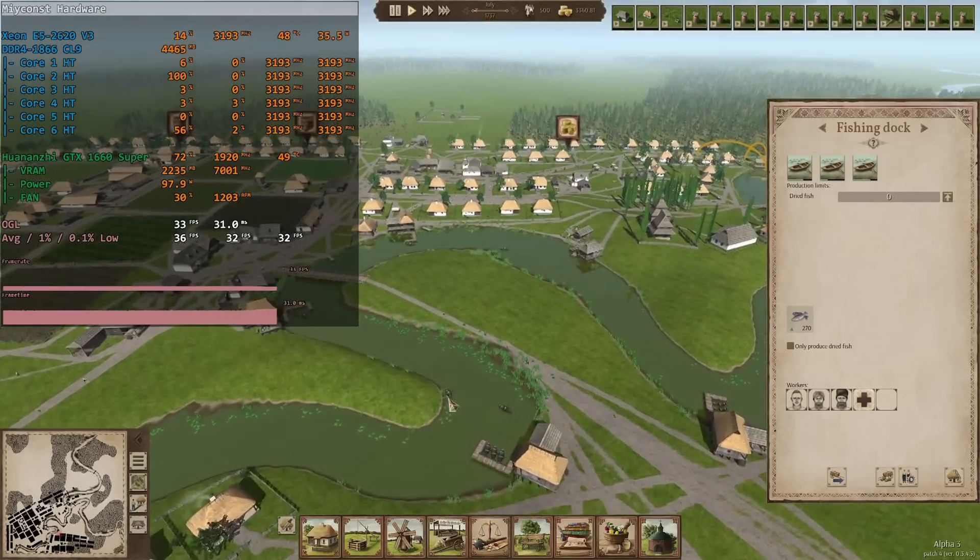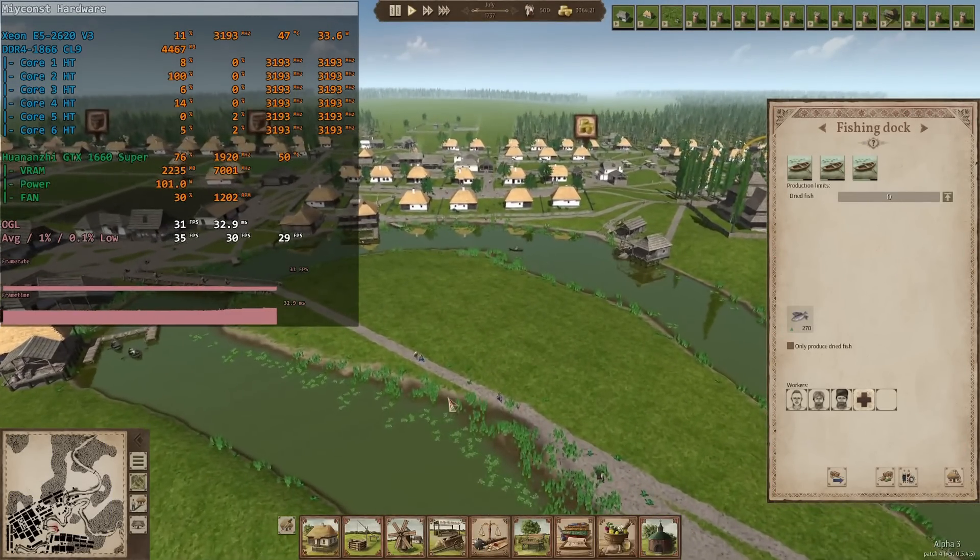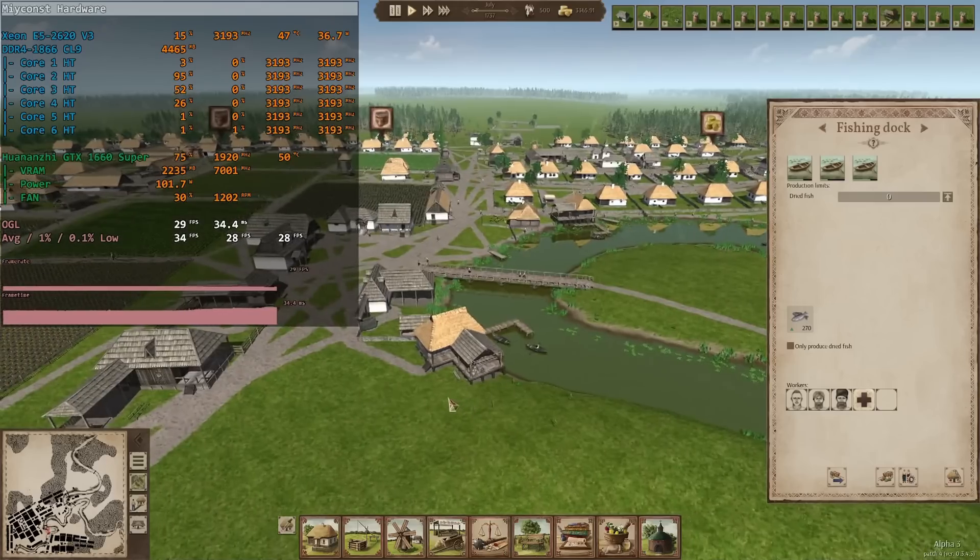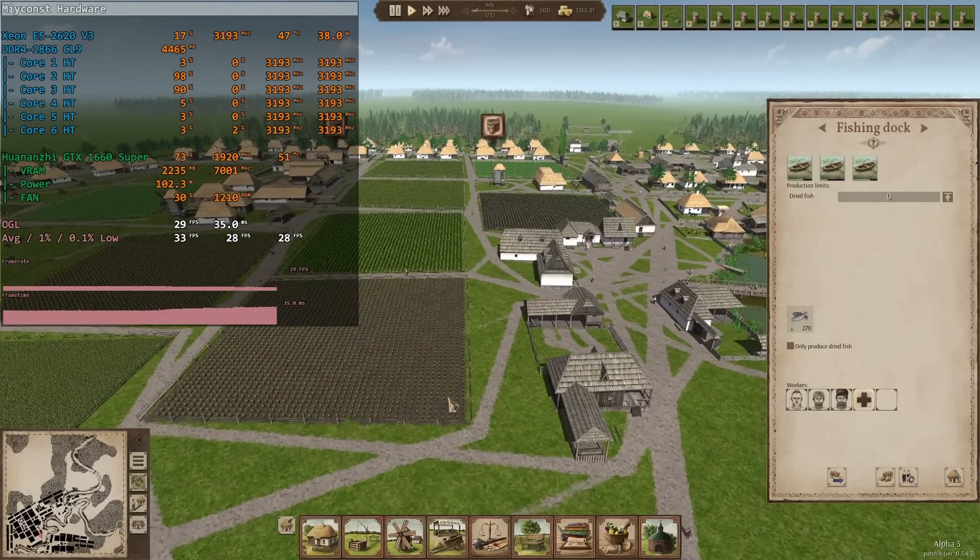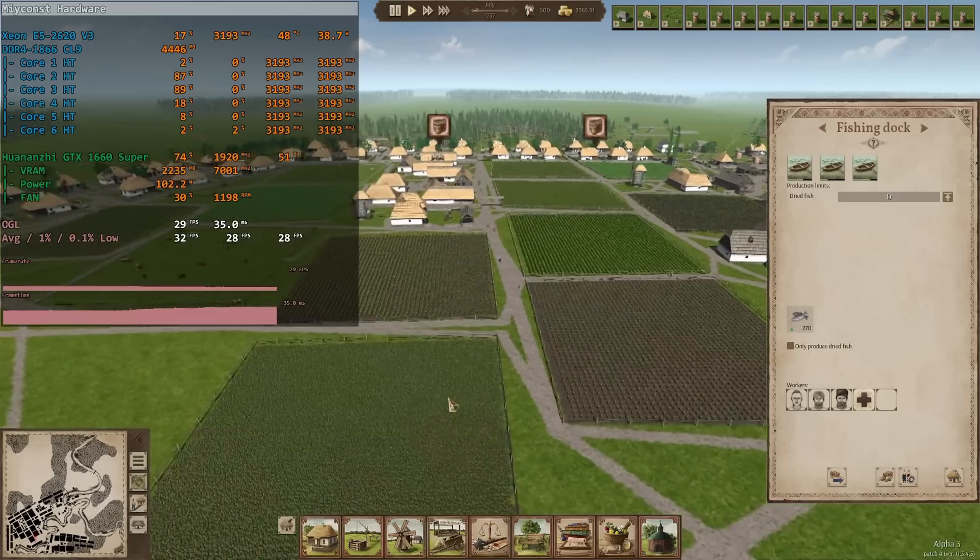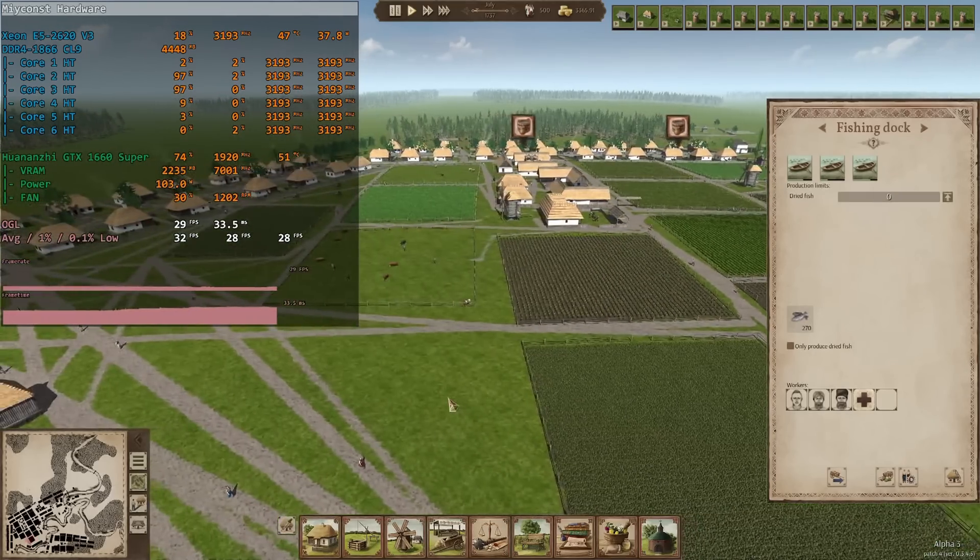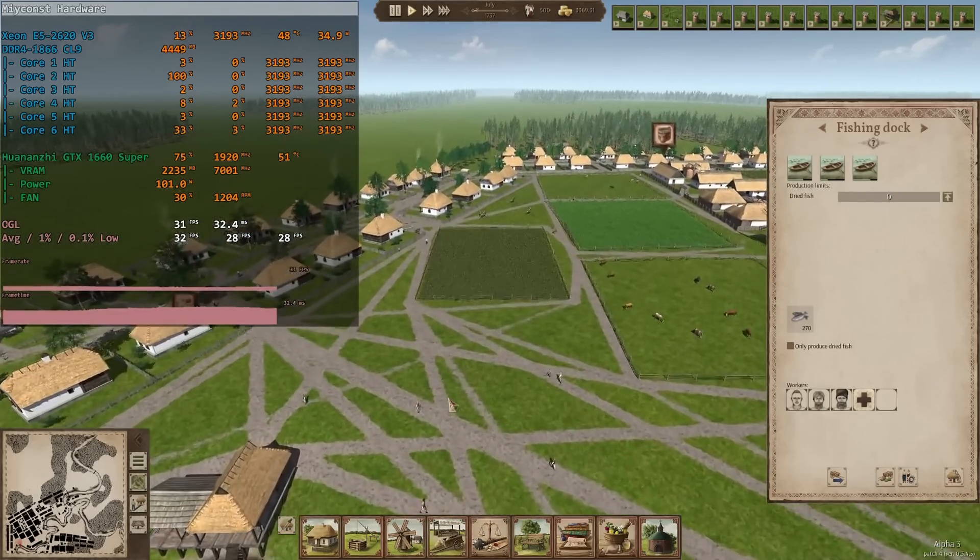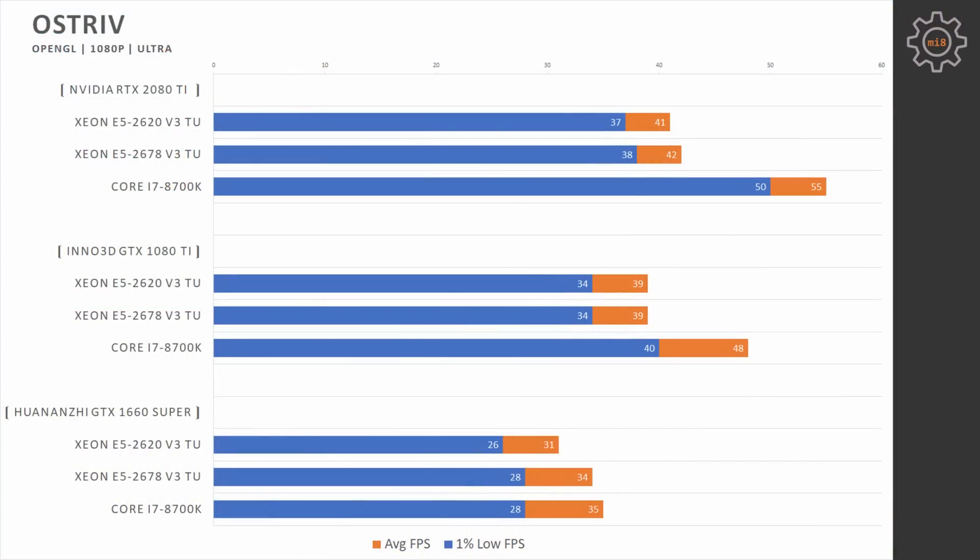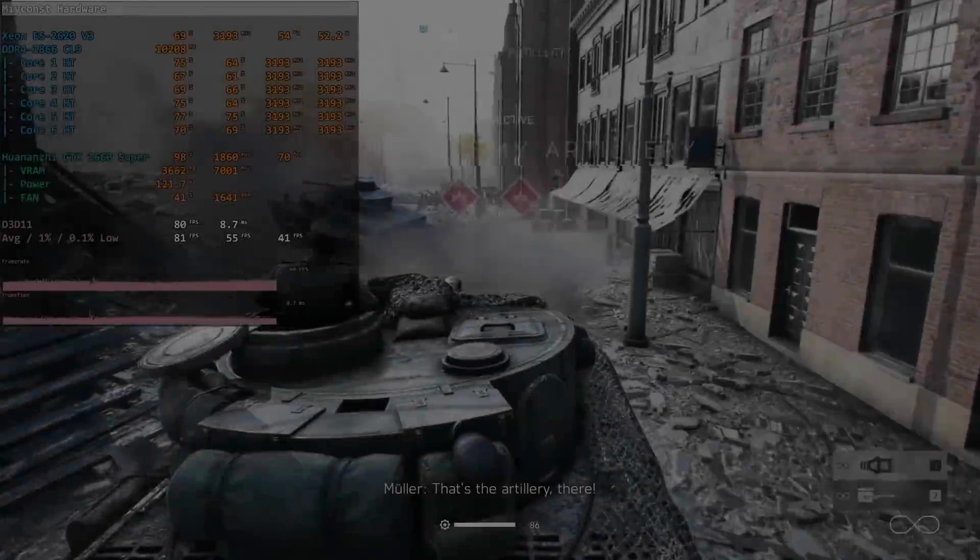OSTRIV. OpenGL API, 1080p, ultra-graphical settings. This game is still under development, and at the moment it's able to use only 1.5 CPU cores. Here, with all graphics cards, we are CPU bottlenecked. Xeon CPUs are showing almost identical performance, while Core i7-8700K pulls ahead. Basically, the same picture can be seen at 1440p. Performance difference between all the GPUs is almost negligible, while Core i7-8700K is pulling significantly ahead over the Xeon CPUs.